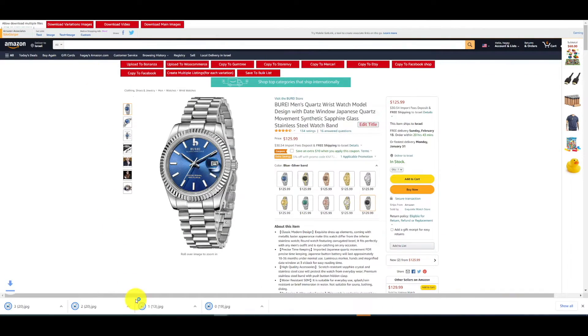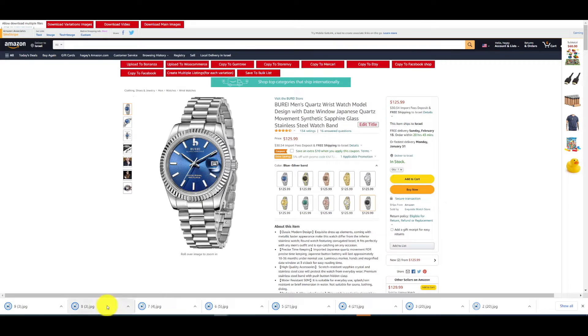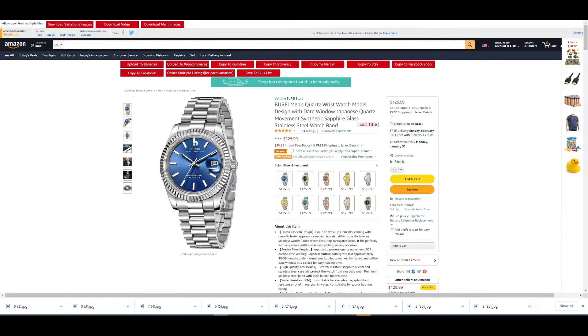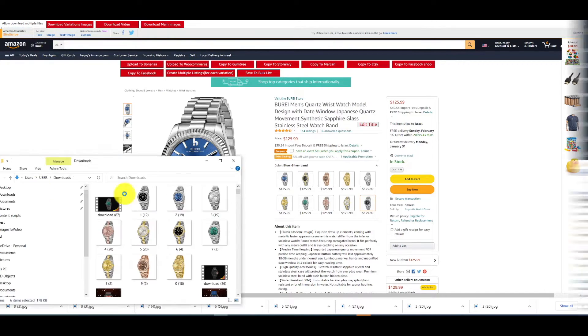Once you hit that button, just wait until all the images are done downloading, and then once they're done downloading you will upload them to the Video Maker on ZDrop.